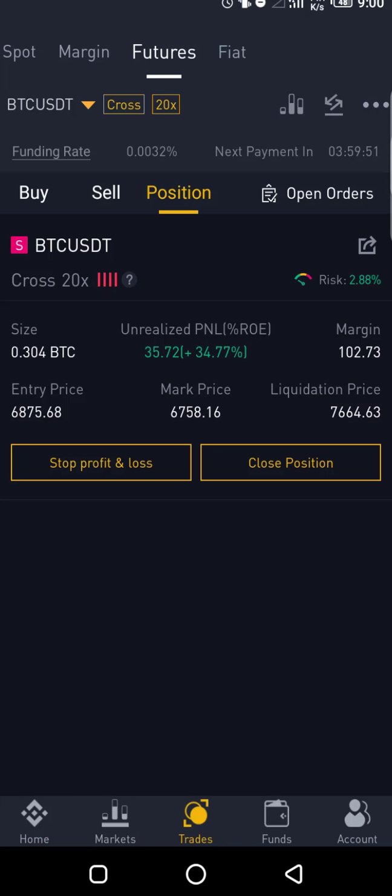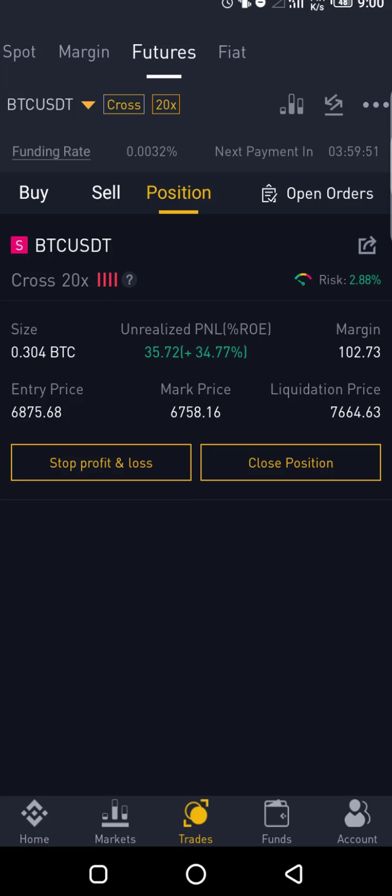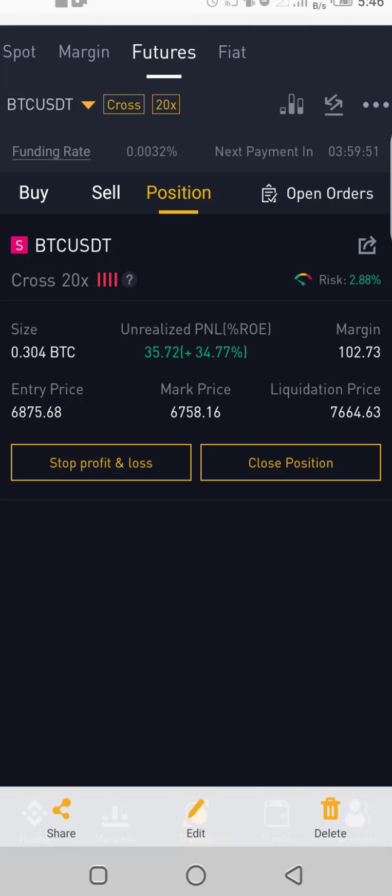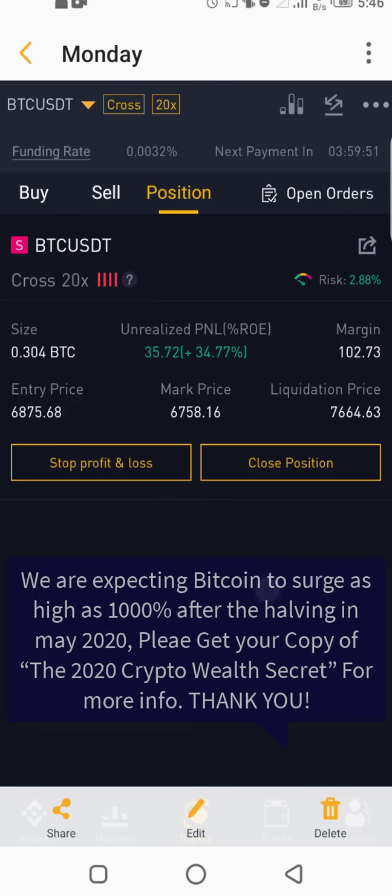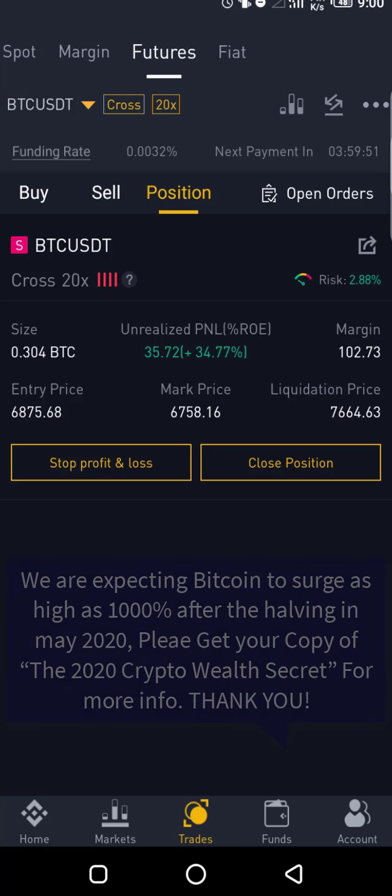But if you want to go for long term, you're not going to use 20x, you're going to use like 3x or 5x. The reason is because when you long, let's say you long when Bitcoin was 6875, then it starts going up, starts going up, and went as high as maybe 8000 dollars.